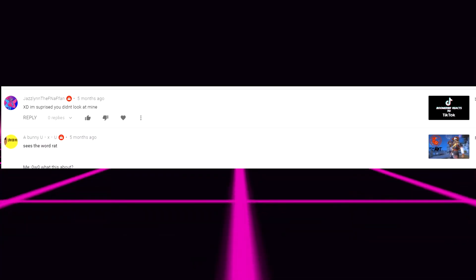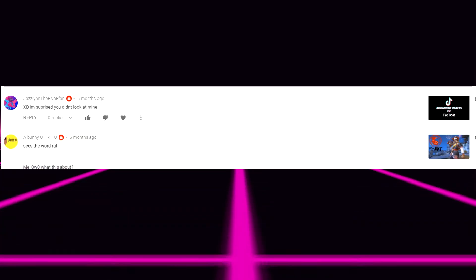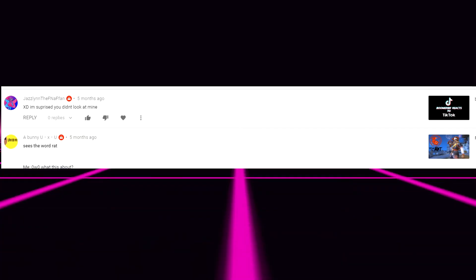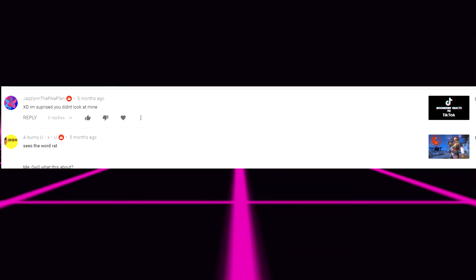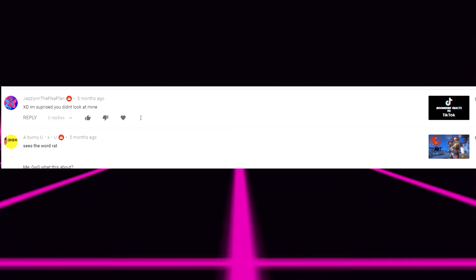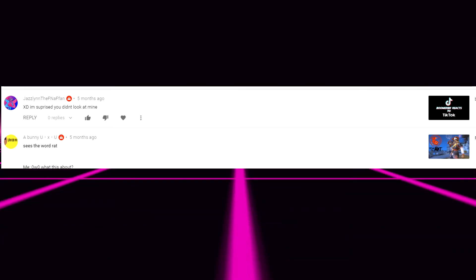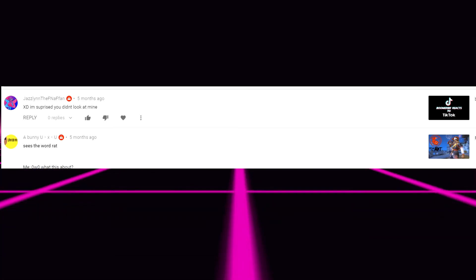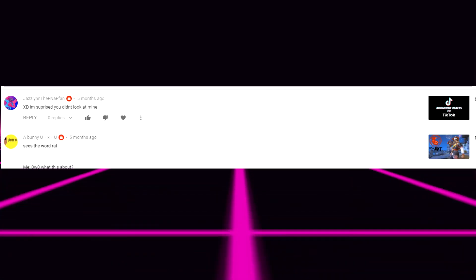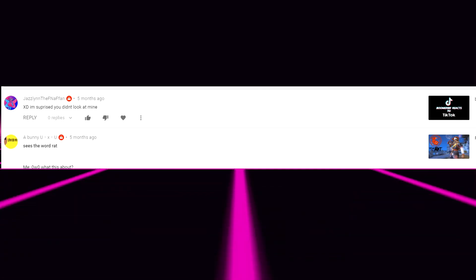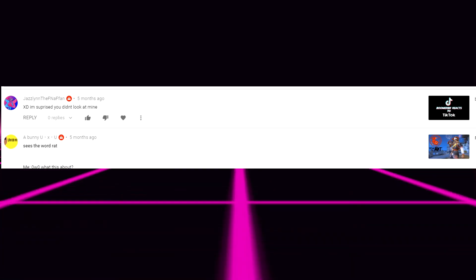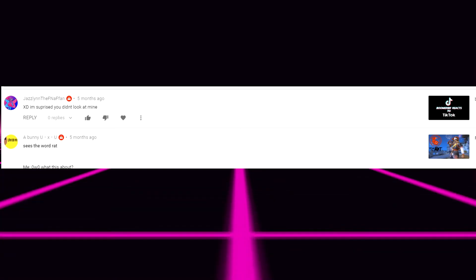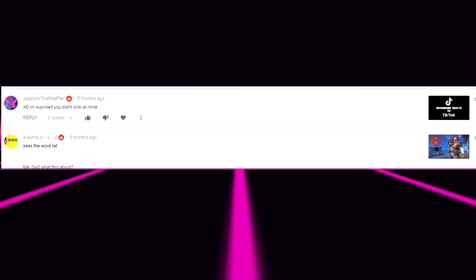Next one from Jazlyn the FNAF fan. I'm surprised you didn't look at mine. On the Boomer K reacts to TikTok. Yeah I didn't look at yours. That's that. I just went on what was ever on like the front page of TikTok because I don't know. I don't know how to work TikTok. And plus I don't think I can even search things up. I'm fairly sure I can't on the web version. Anyways next comment. Actually how are we I was recording for 14 minutes. Holy shit. Next comment.